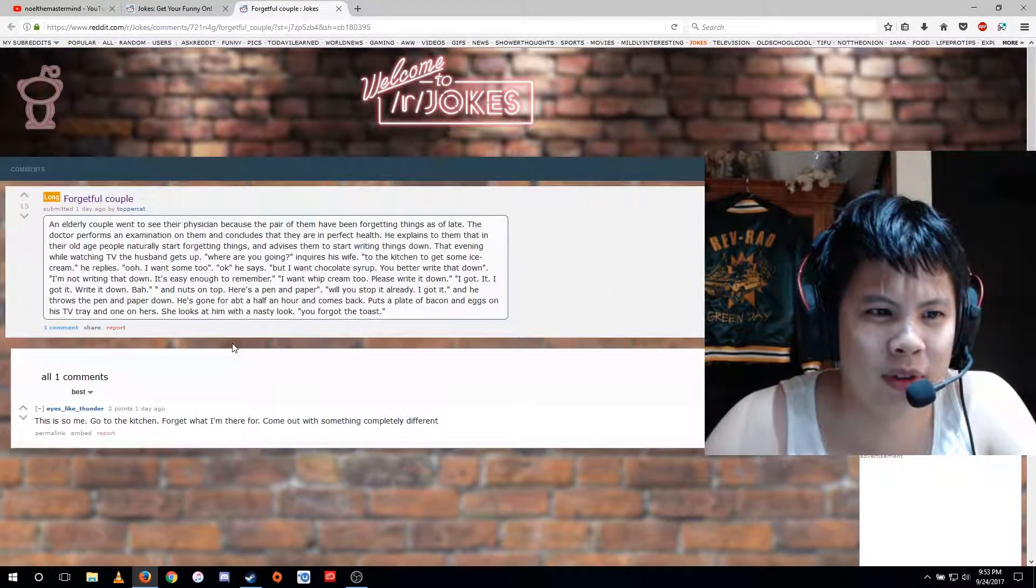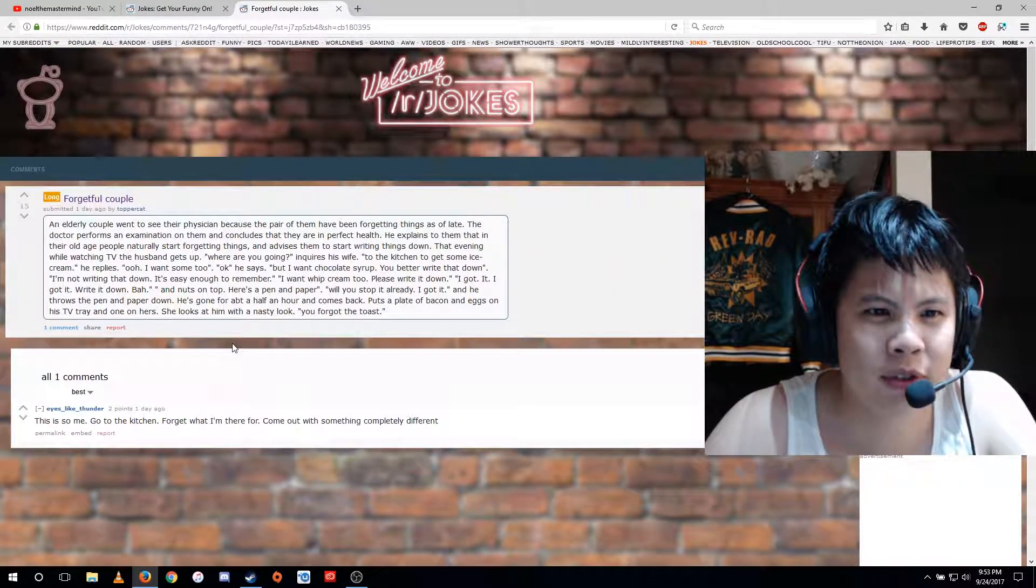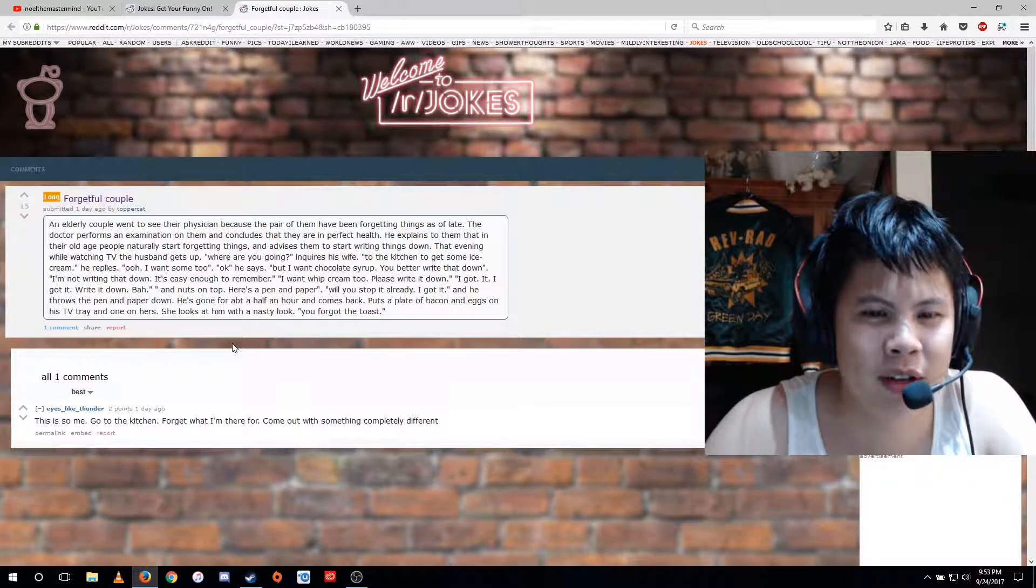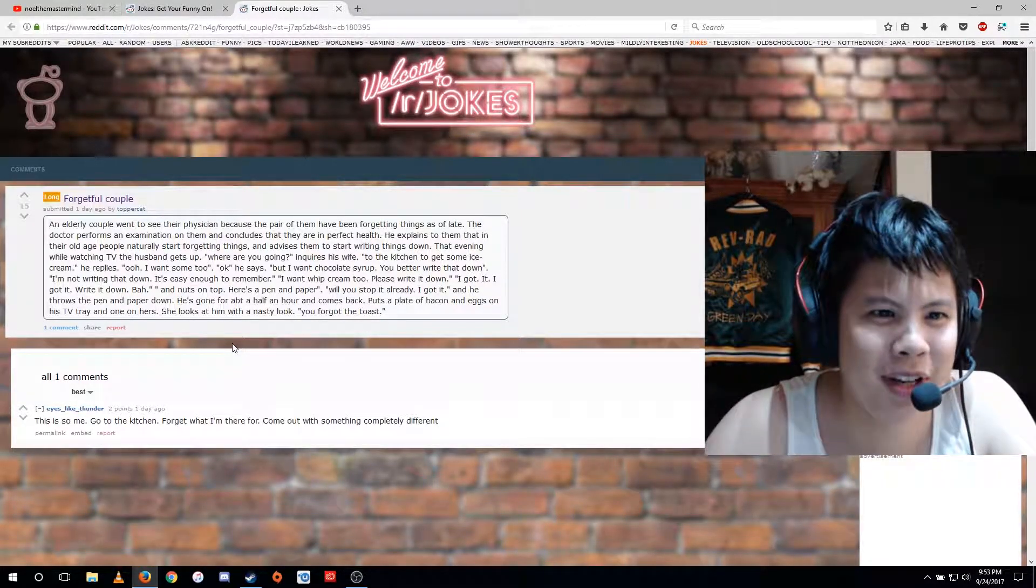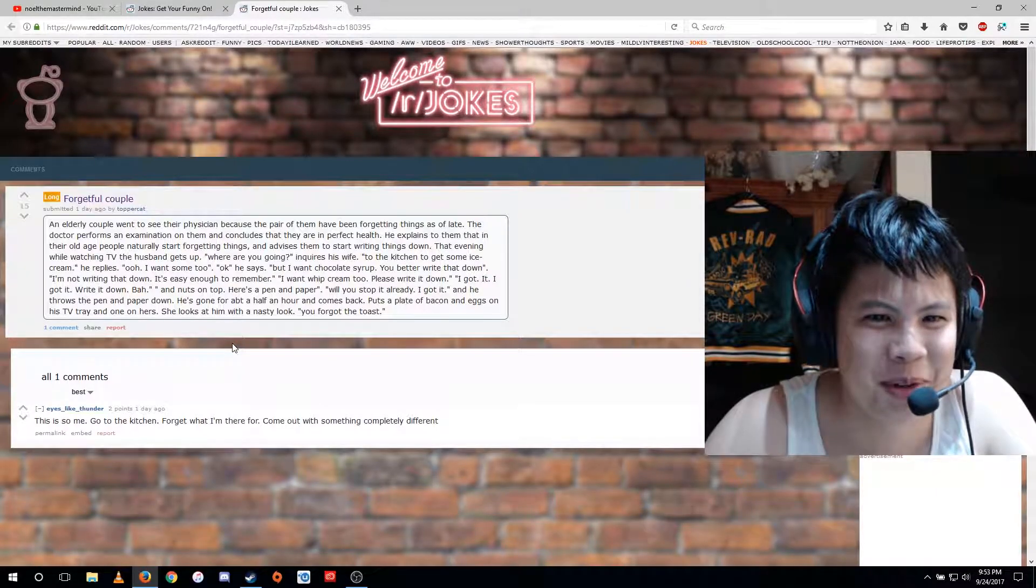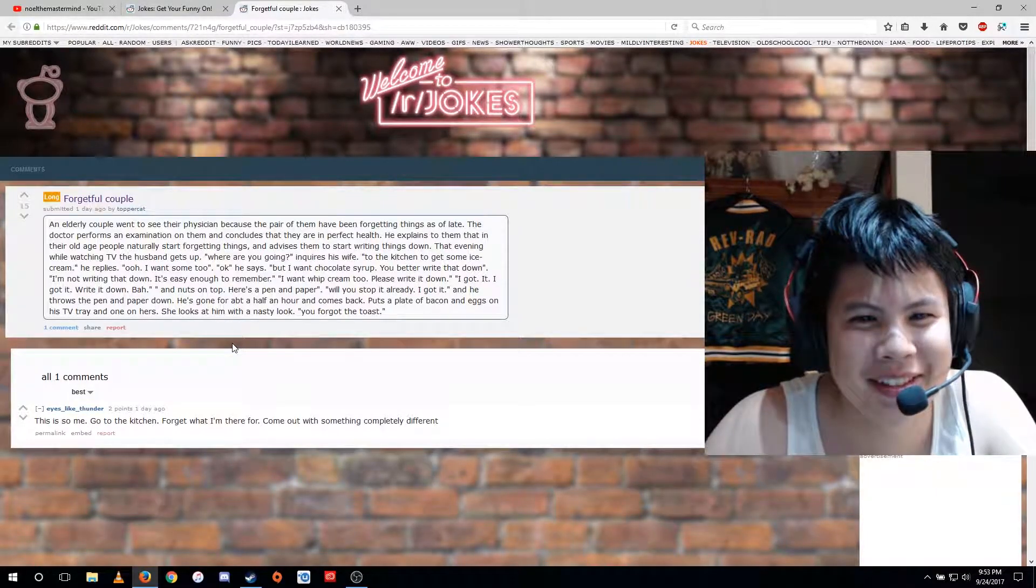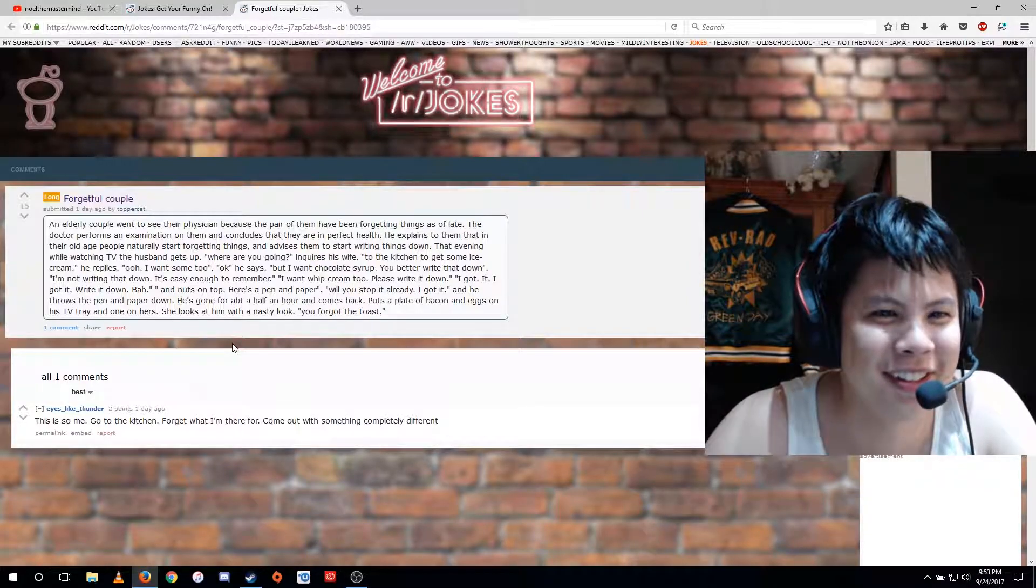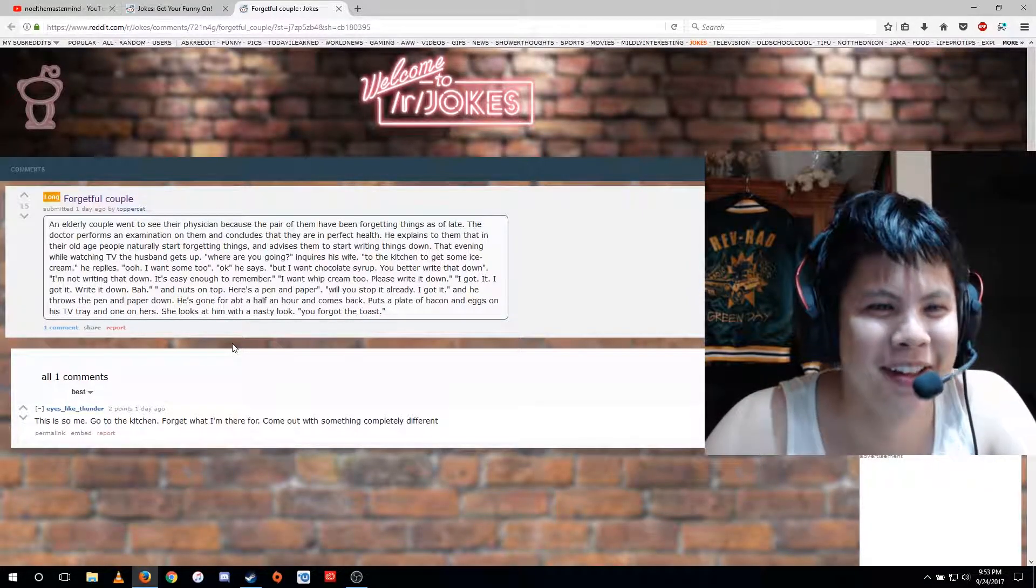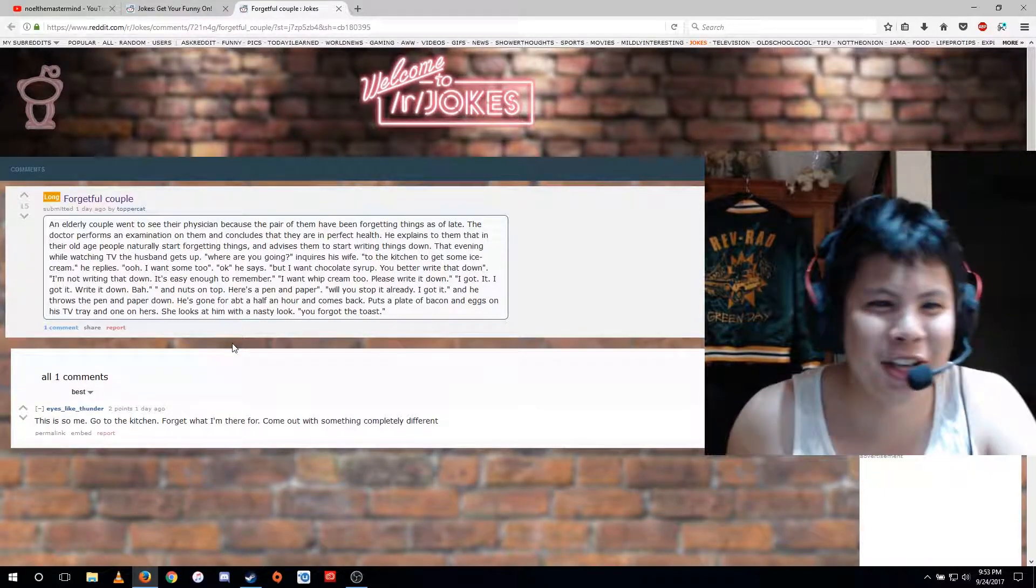Forgetful couple. An elderly couple went to see their physician because the pair of them have been forgetting things as of late. The doctor performs an examination on them and concludes that they are in perfect health. He explains to them that in their old age, people naturally start forgetting things and advises them to start writing things down.